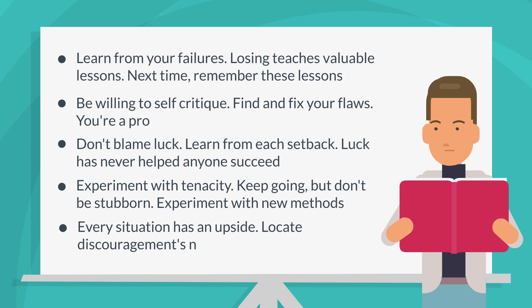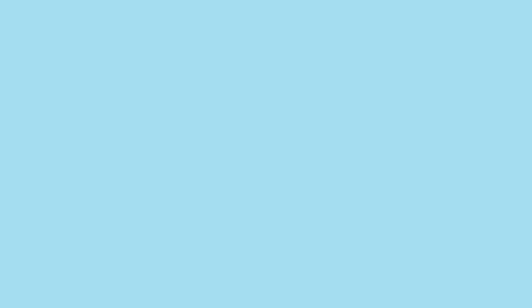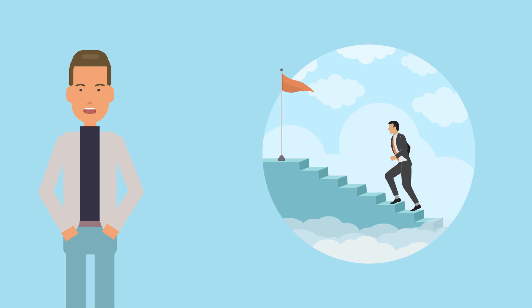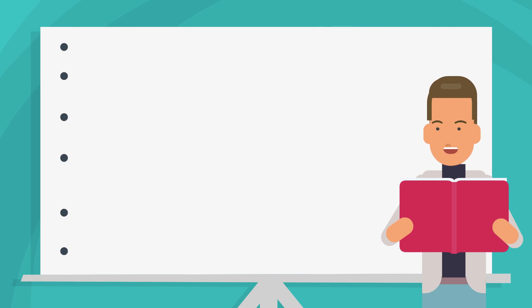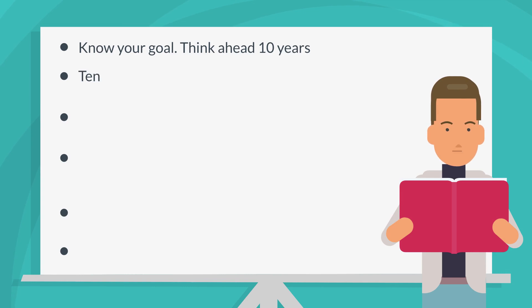Chapter 12: Use Goals to Help You Grow. Schwartz emphasizes the significance of setting objectives. Goals help you visualize where you want to be and where you're headed. Schwartz provides an eight-step method for effective goal setting. Know your goal. Think ahead ten years. Ten-year plan. You can't risk your life.